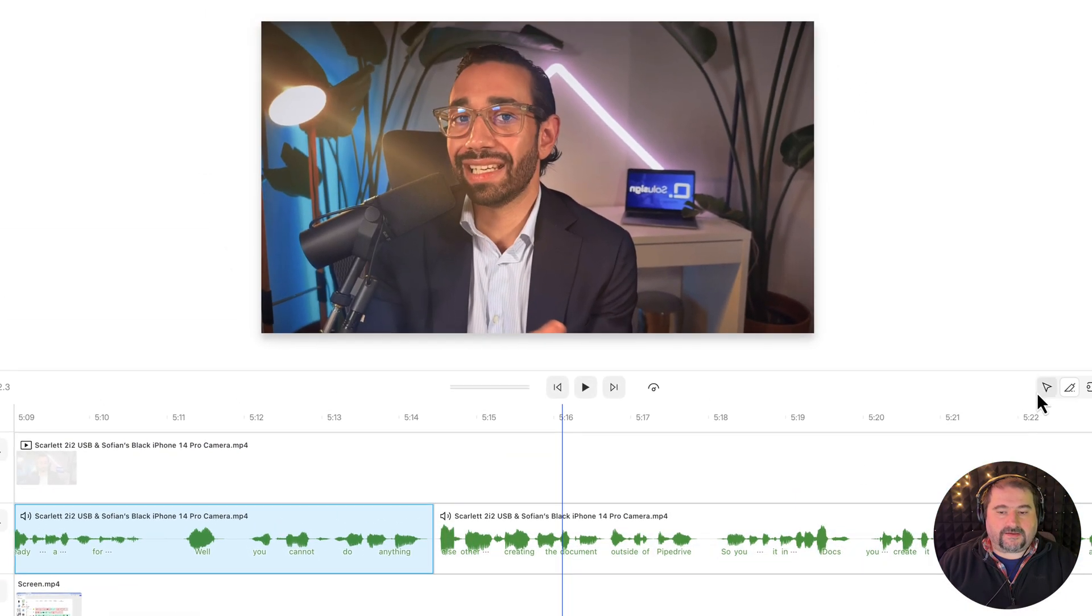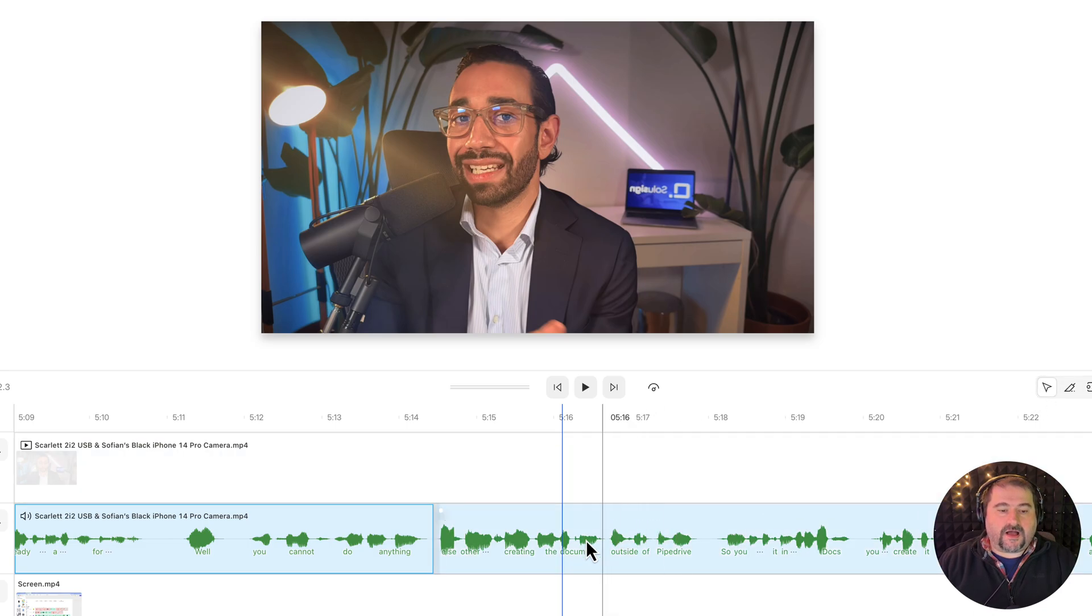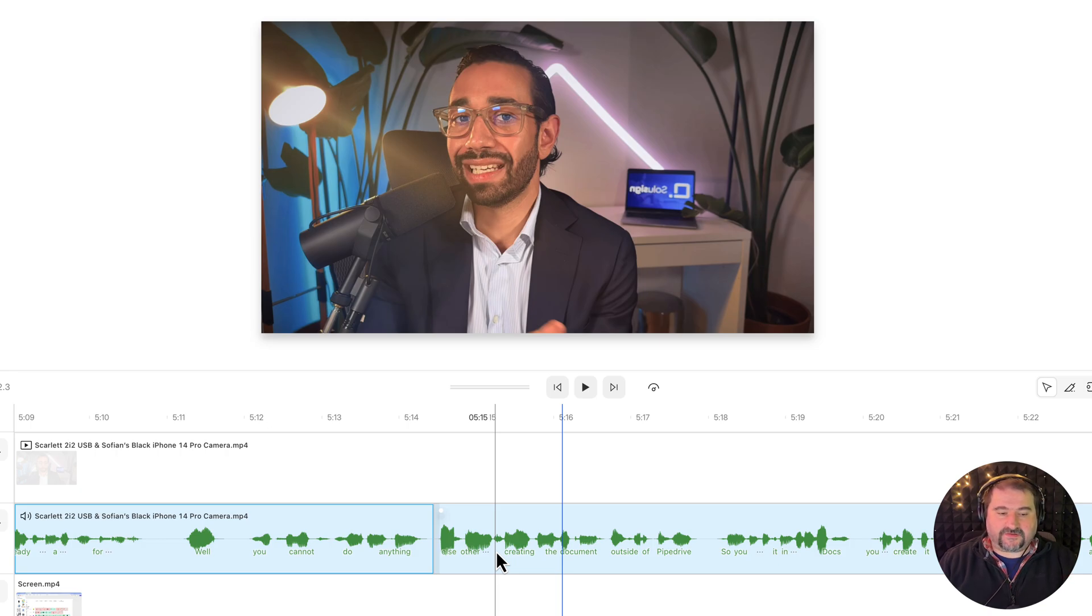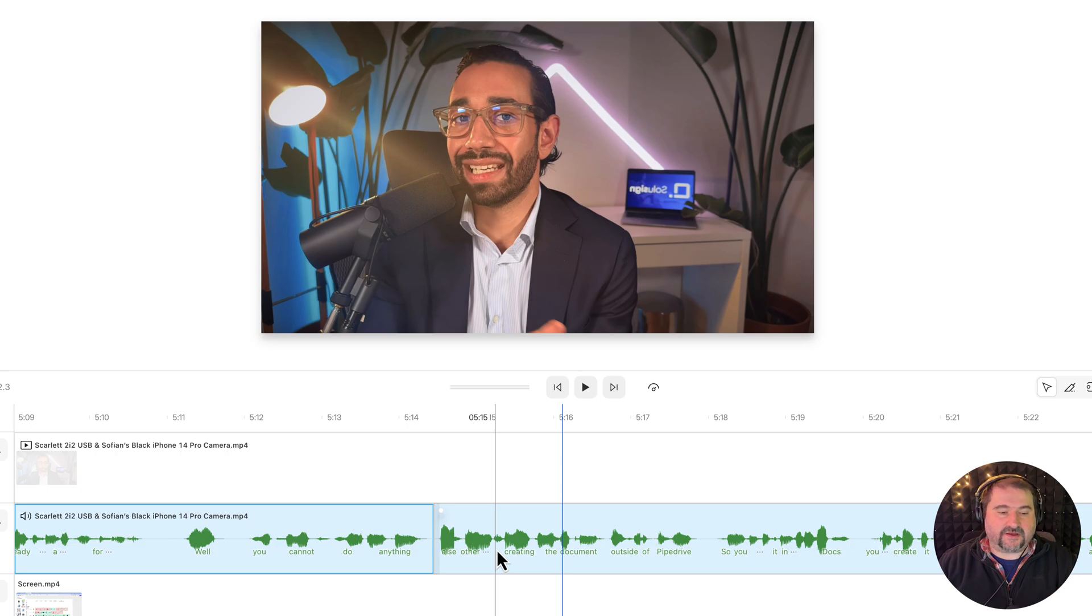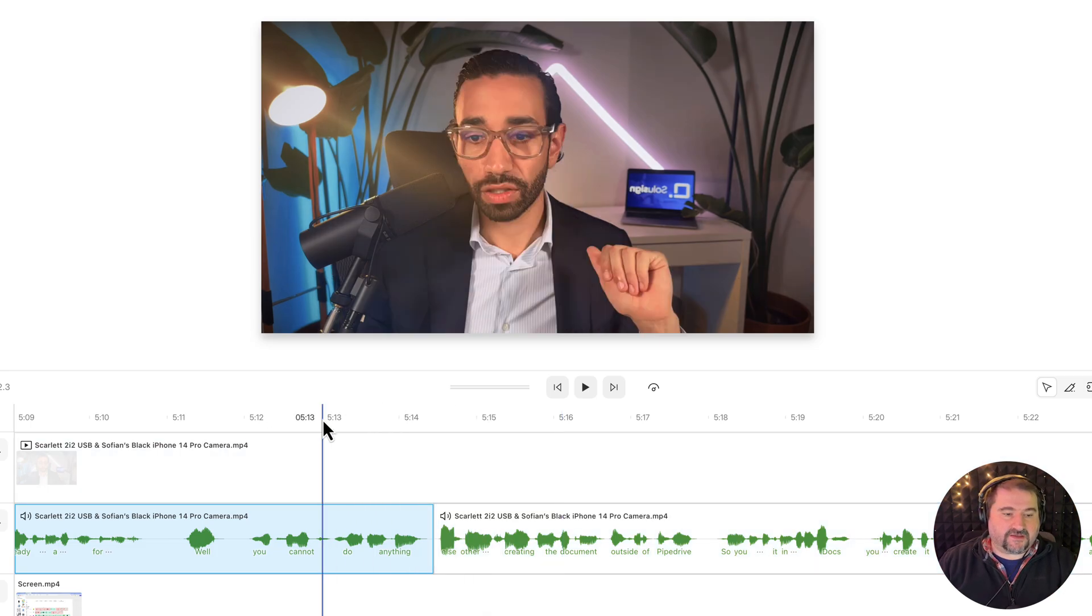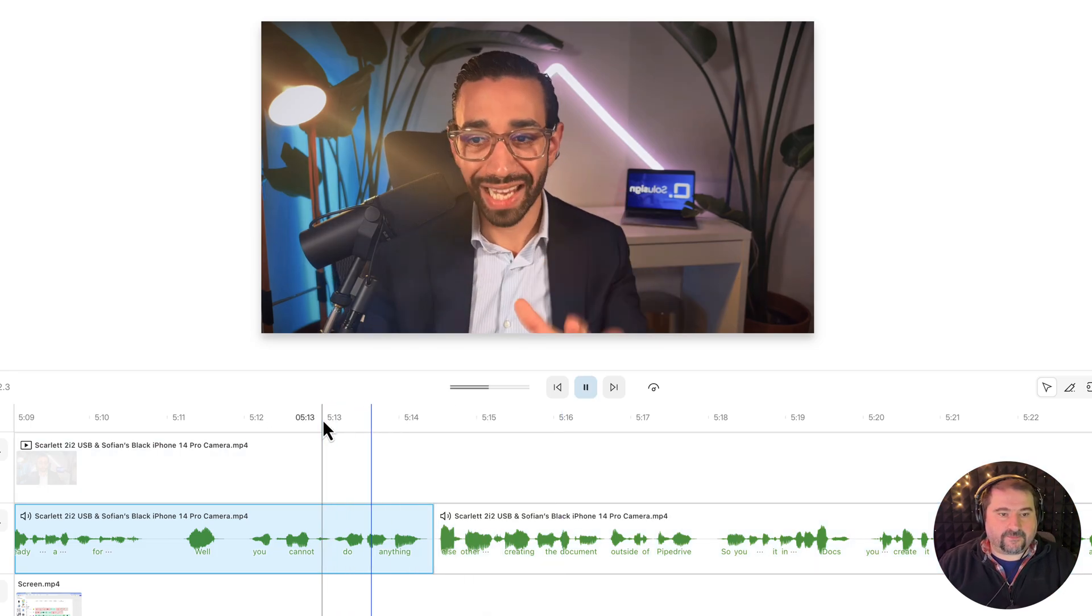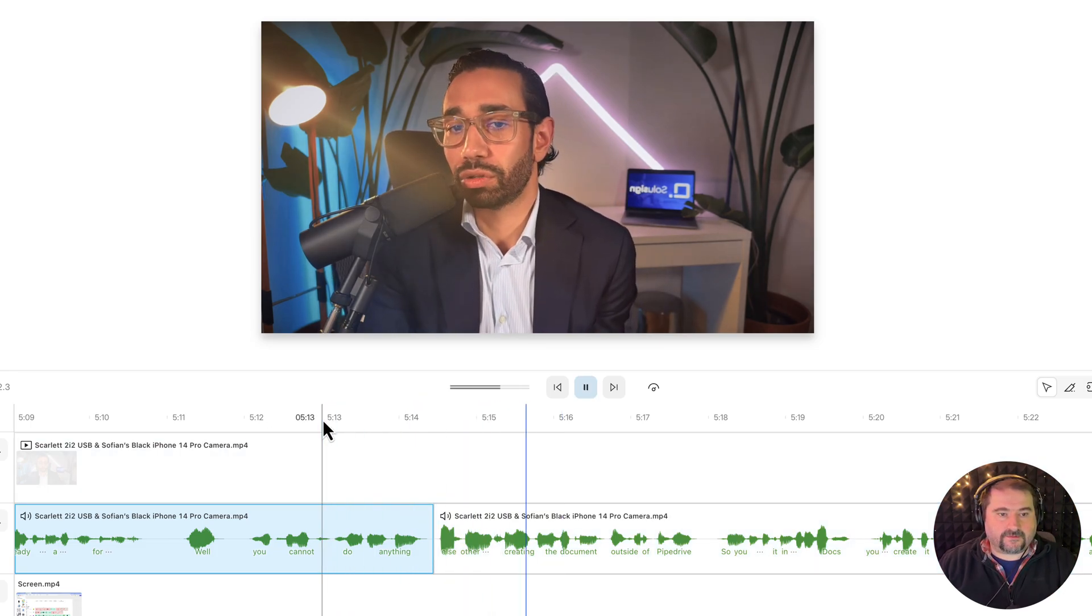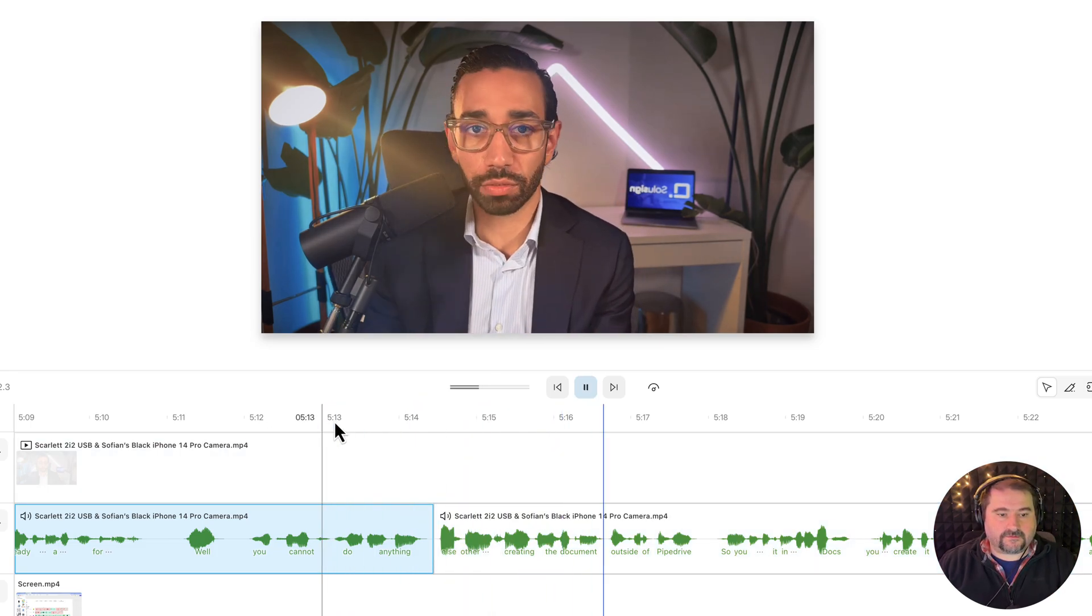And now I need to basically delay the audio a little bit because the audio is now fast and the video has glitched and it's been delayed. Right. So let's see again. Do anything else other than creating the document.